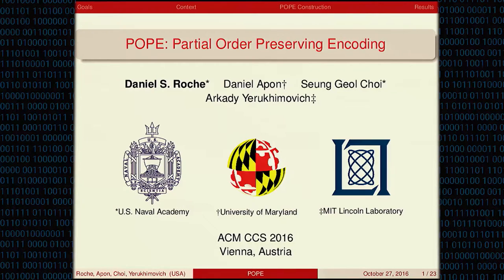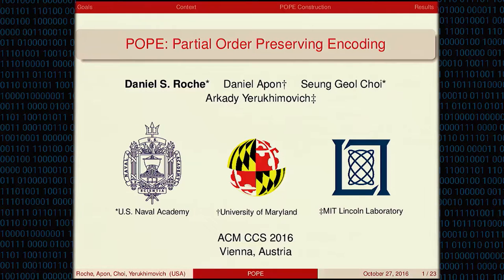Welcome to the session on order-revealing and searchable encryption. My name is Florian Kirchbaum and it's my pleasure to introduce David from the U.S. Naval Academy to give the first talk. Hi everybody, good morning. I'm Dan Roach at the U.S. Naval Academy.